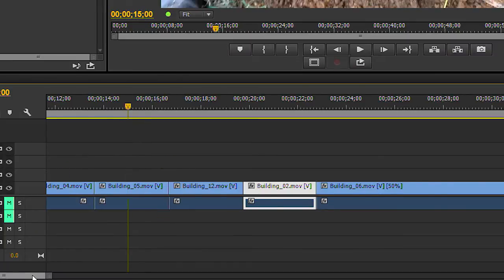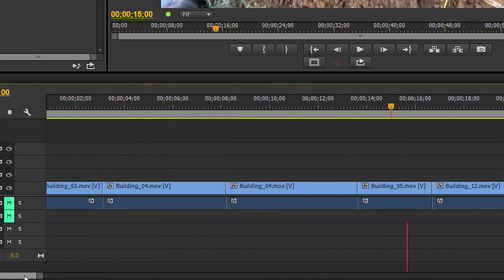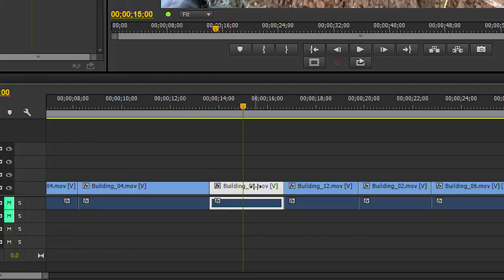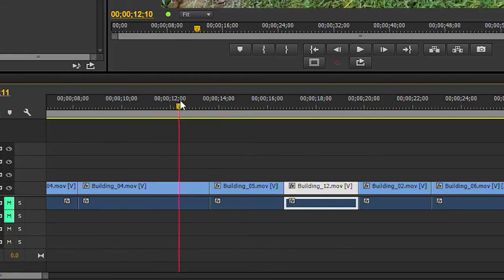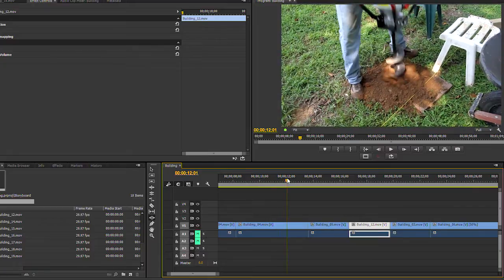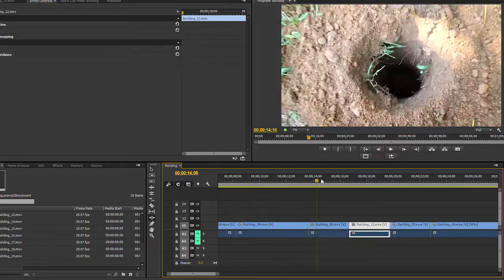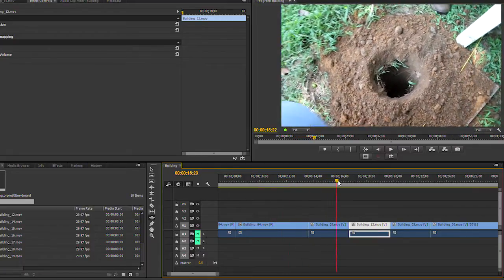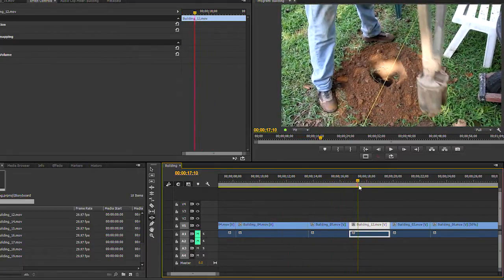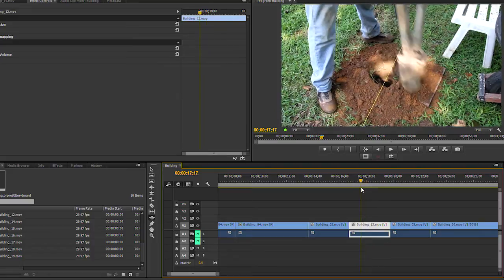I will work with these 3 clips here. So 1, 2, and 3. 1 is going to be the auger, 2 is going to be the hole, and 3 is going to be cleaning up the hole.